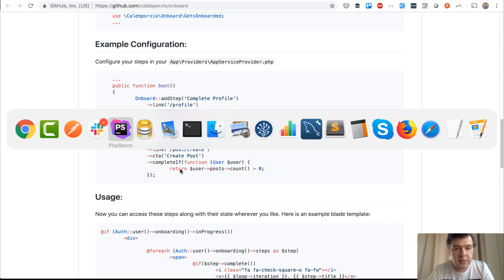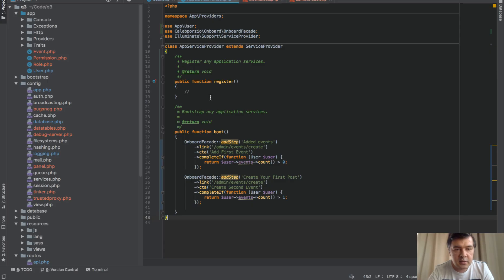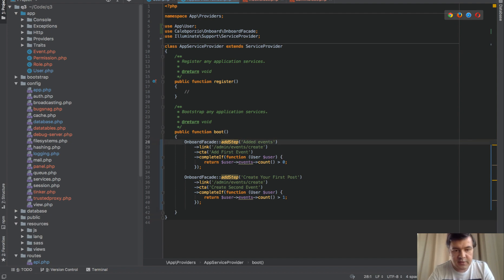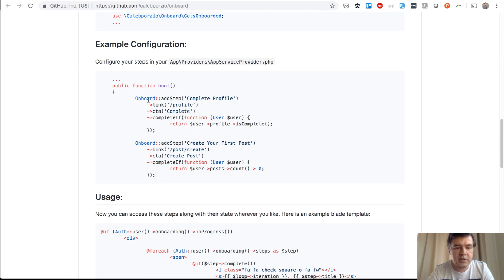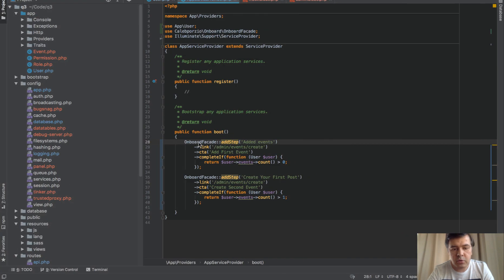In my case, it is this one. So this is the error that wasn't working, actually. I've made a pull request. The documentation says onboard, but it actually should be onboard facade.